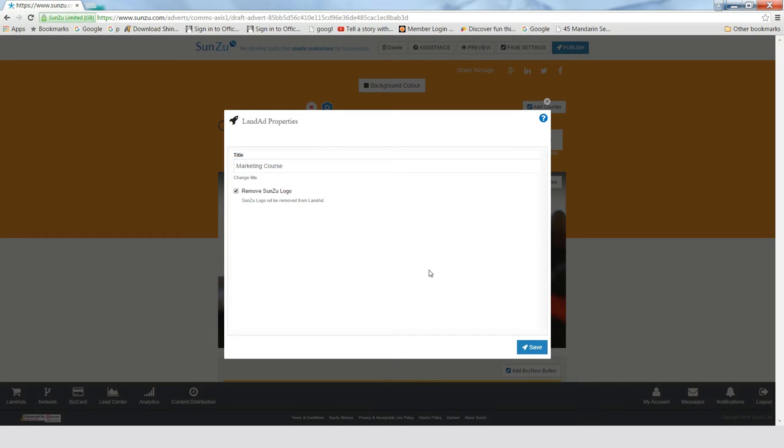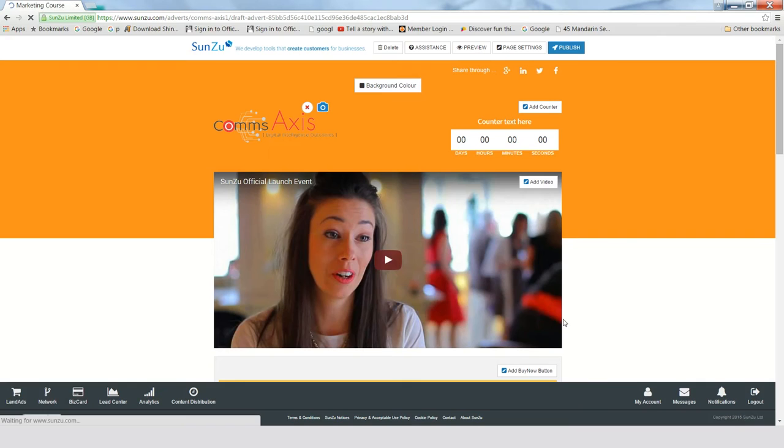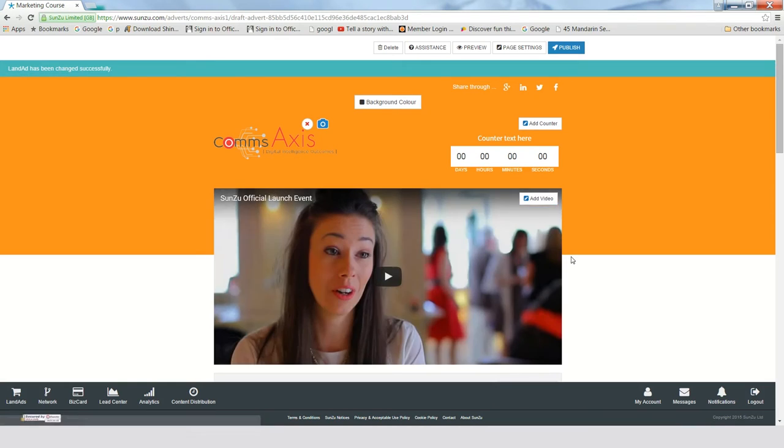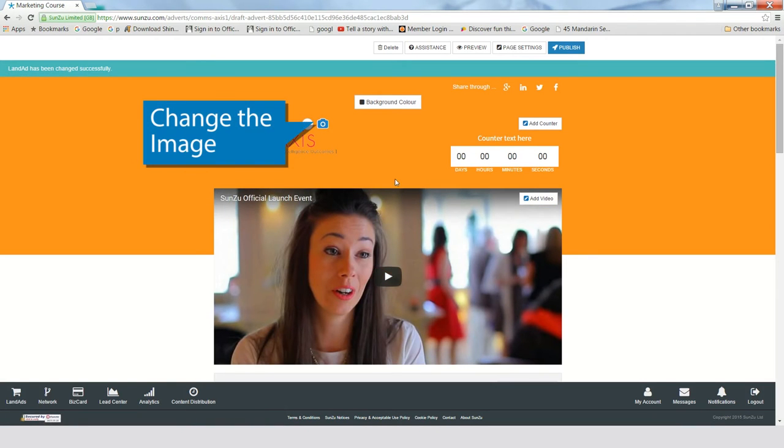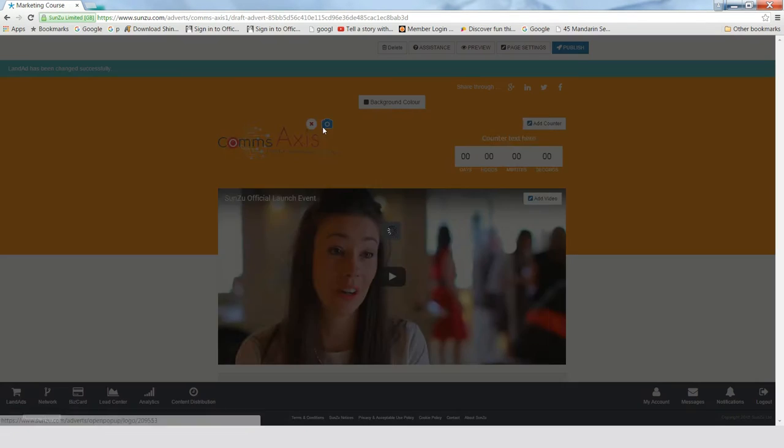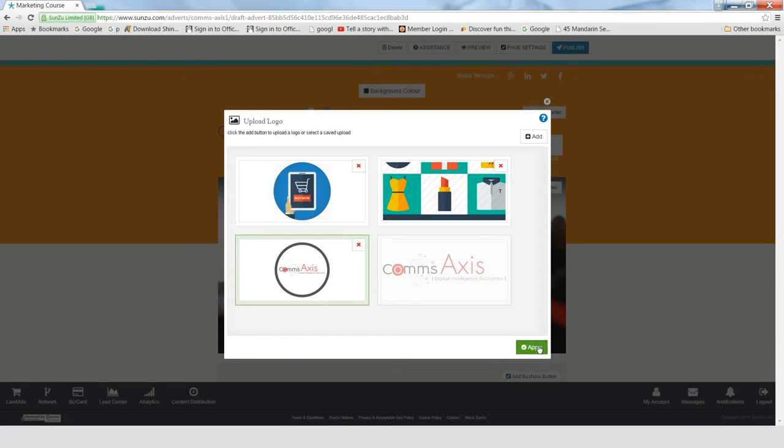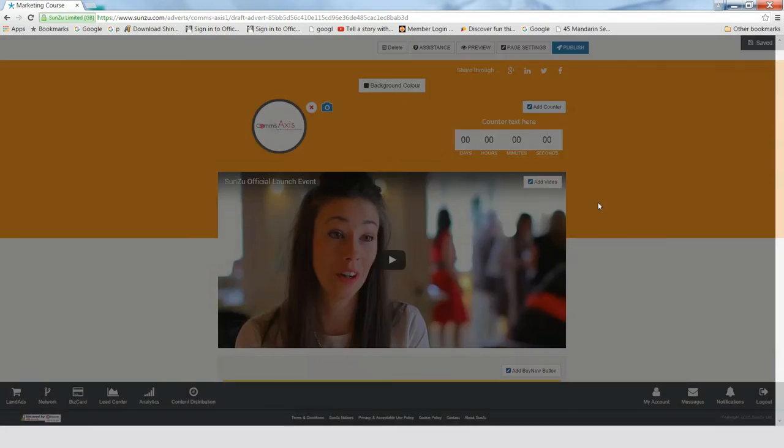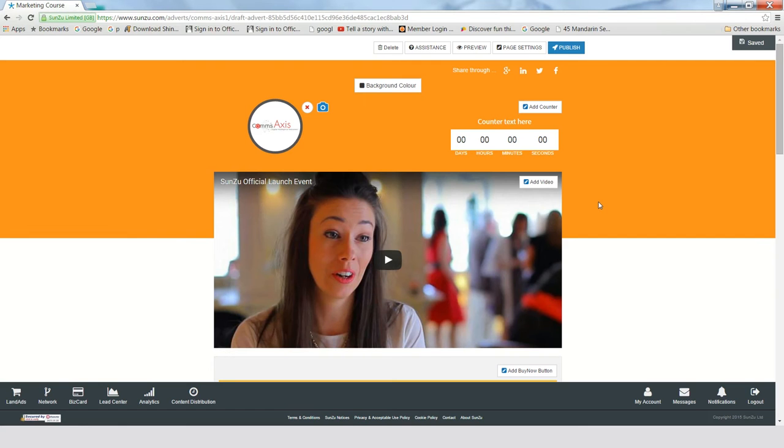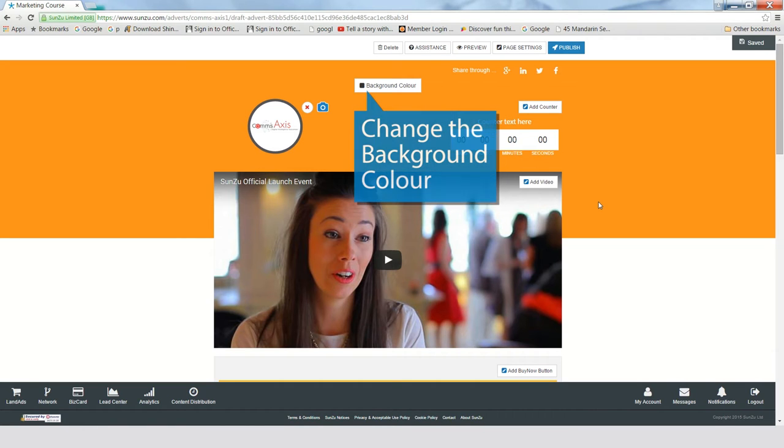You can design the LandAd to also match your branding. You should also include a featured image, such as a logo, by clicking on the camera icon and uploading a photo from your files or choosing one you've previously uploaded. To complete the look and feel of your LandAd, you can also change the background color of the header.